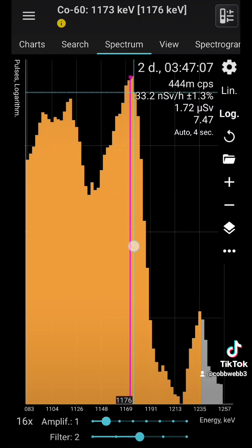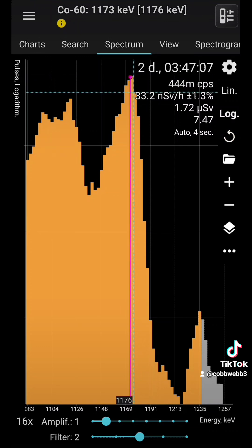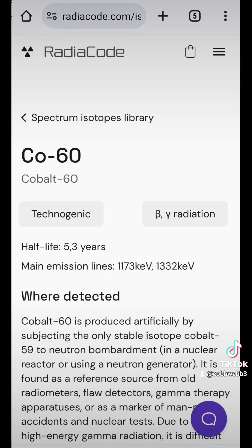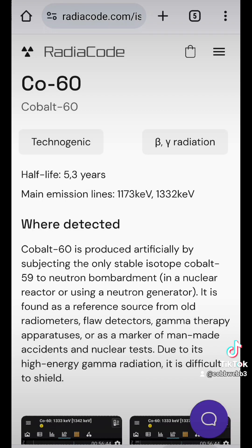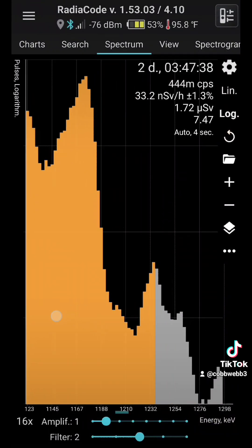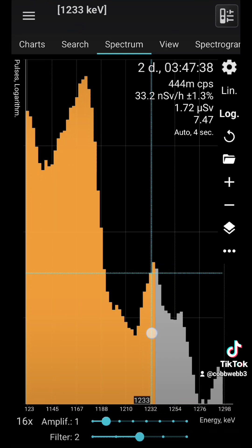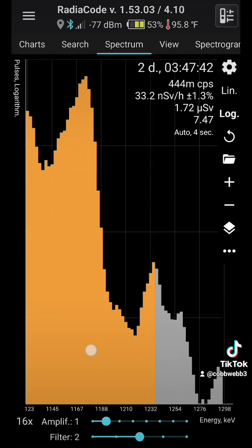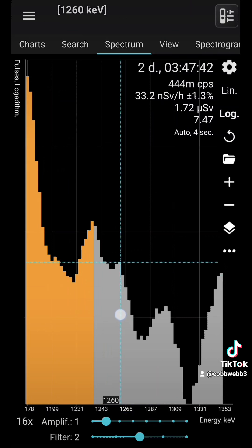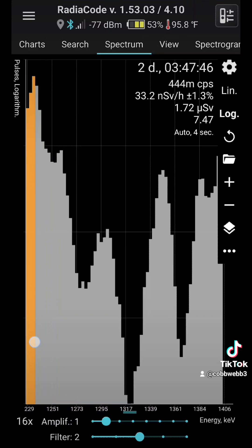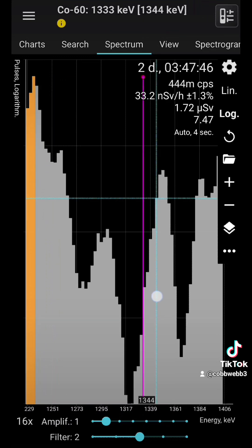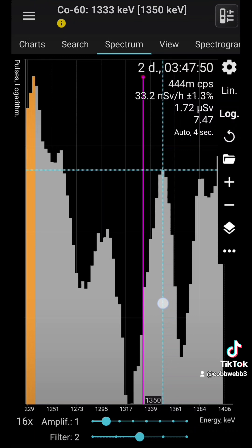Here's our Cobalt 60 peak. It's only done artificially. Difficult to shield because it's high energy gamma radiation. They use this stuff in high pressure gauges, many uses for Cobalt 60. We're getting into our higher energy stuff here. Cobalt 60 peak.